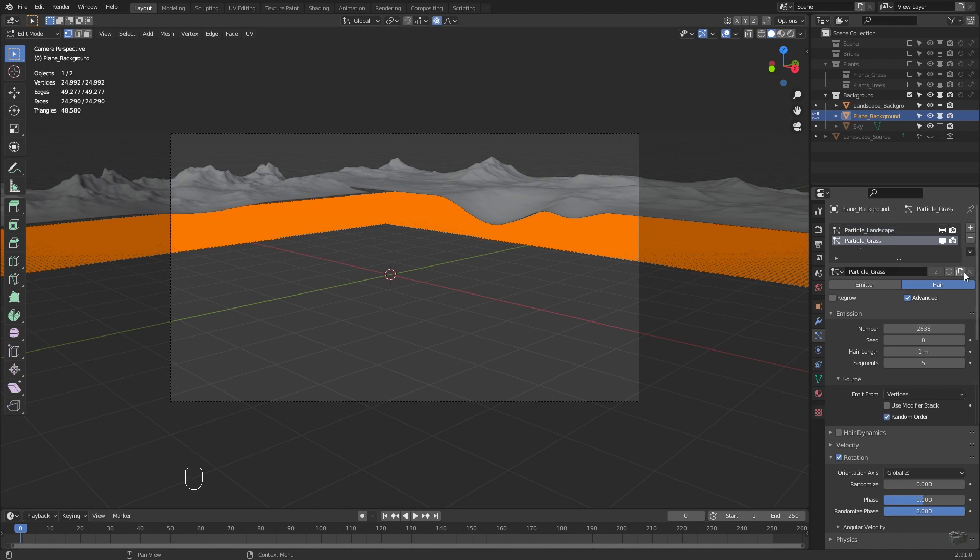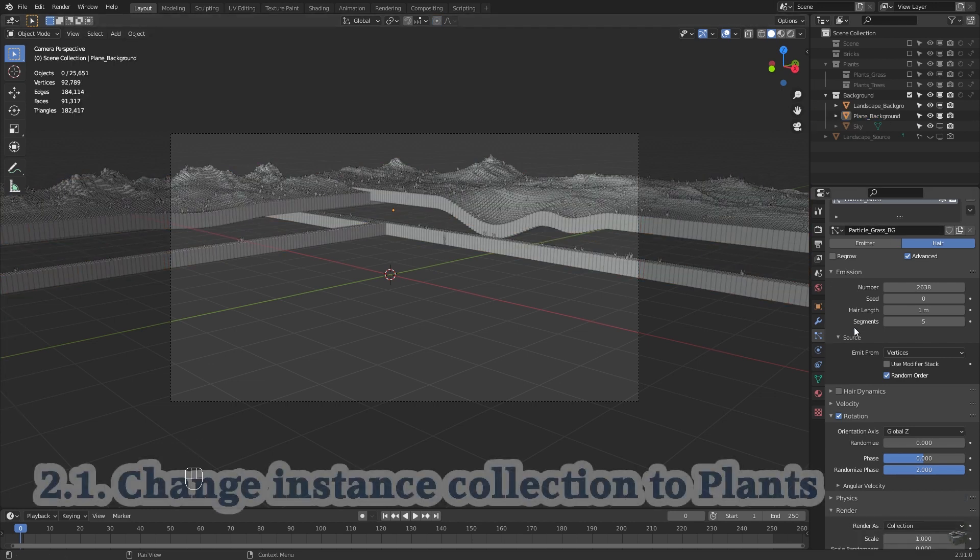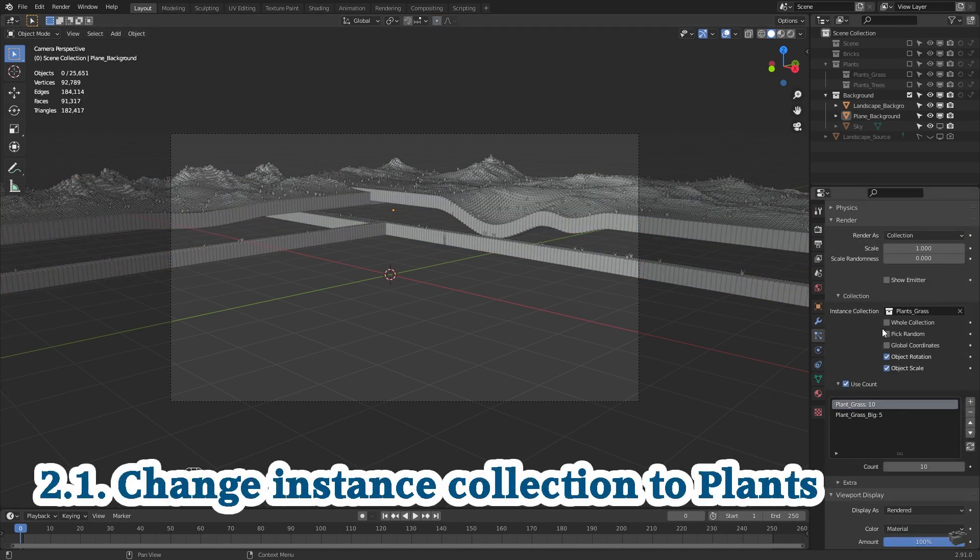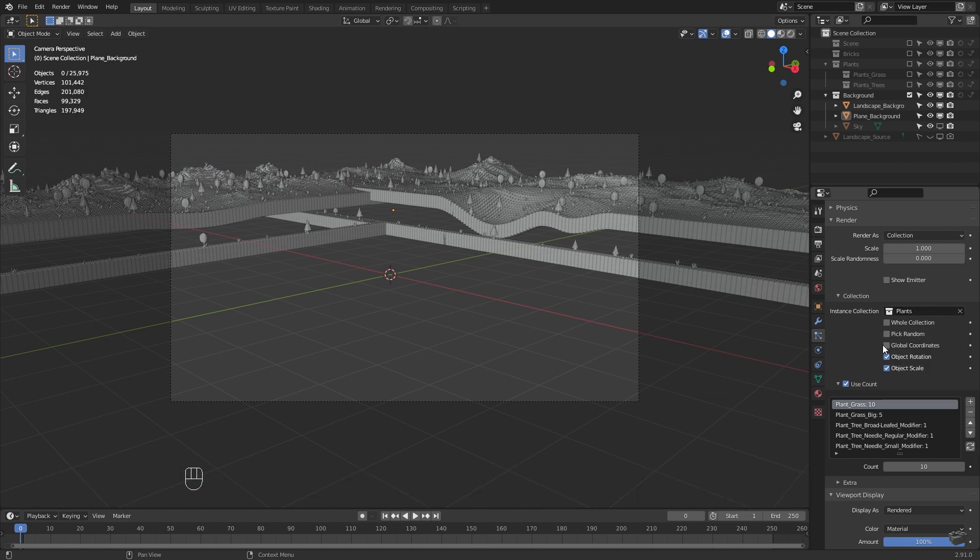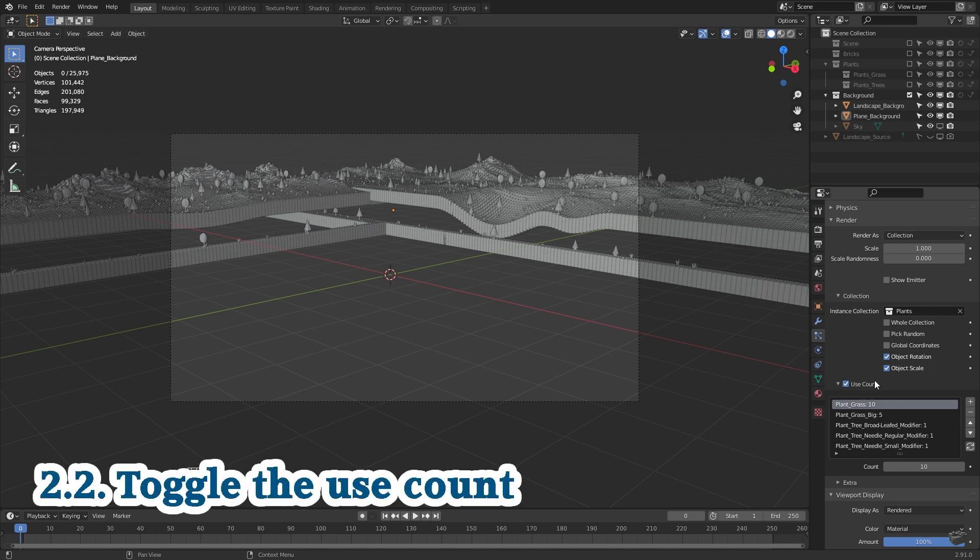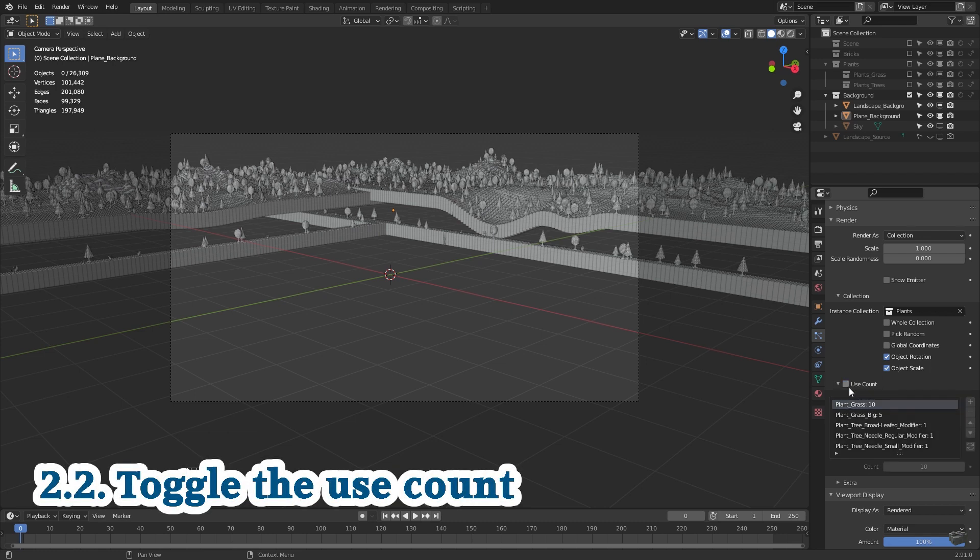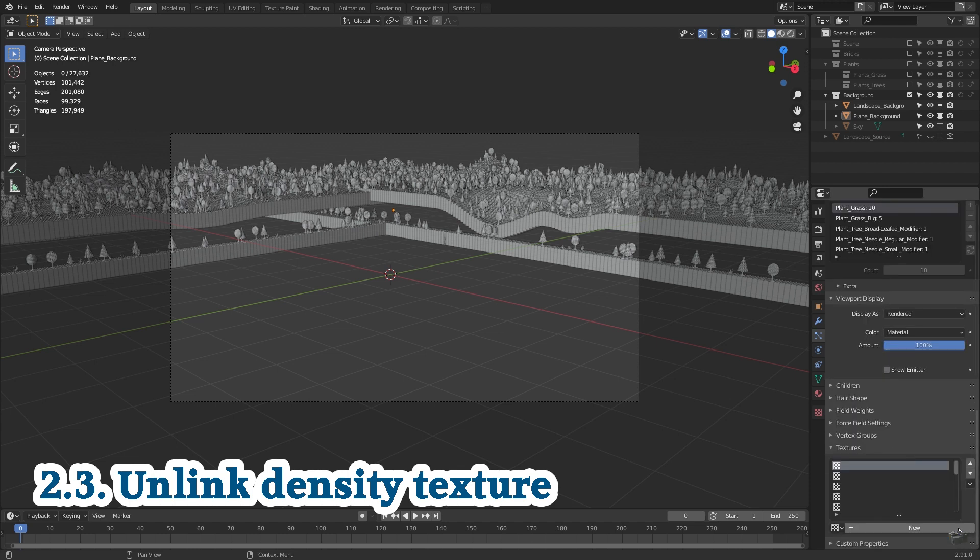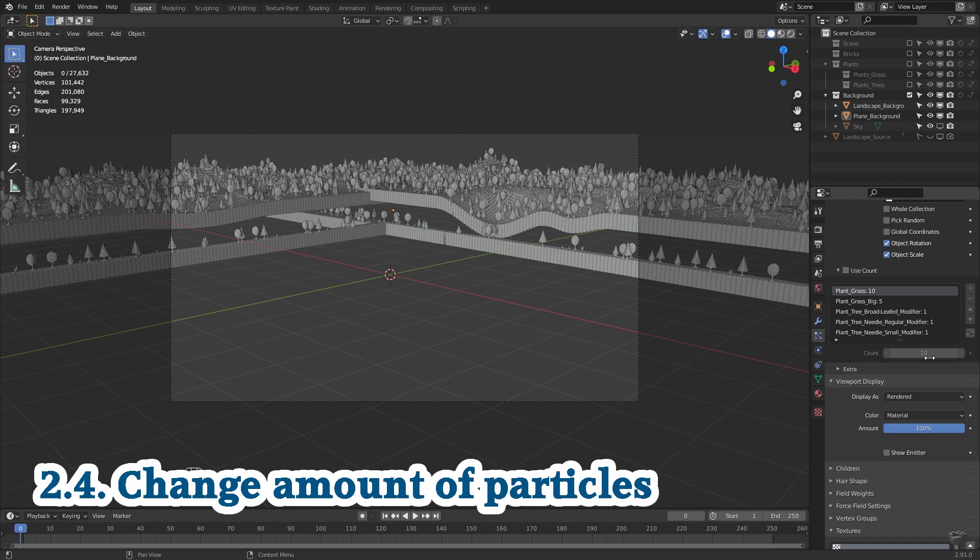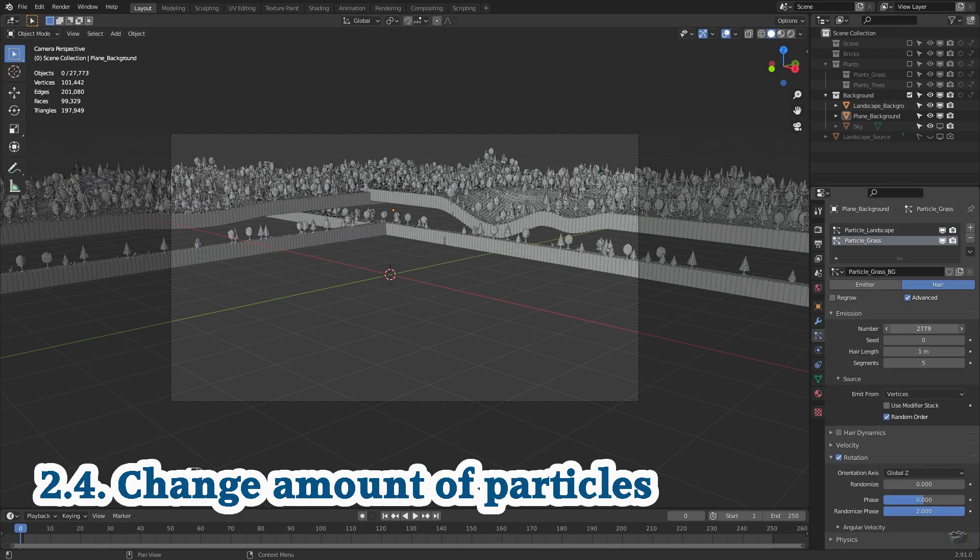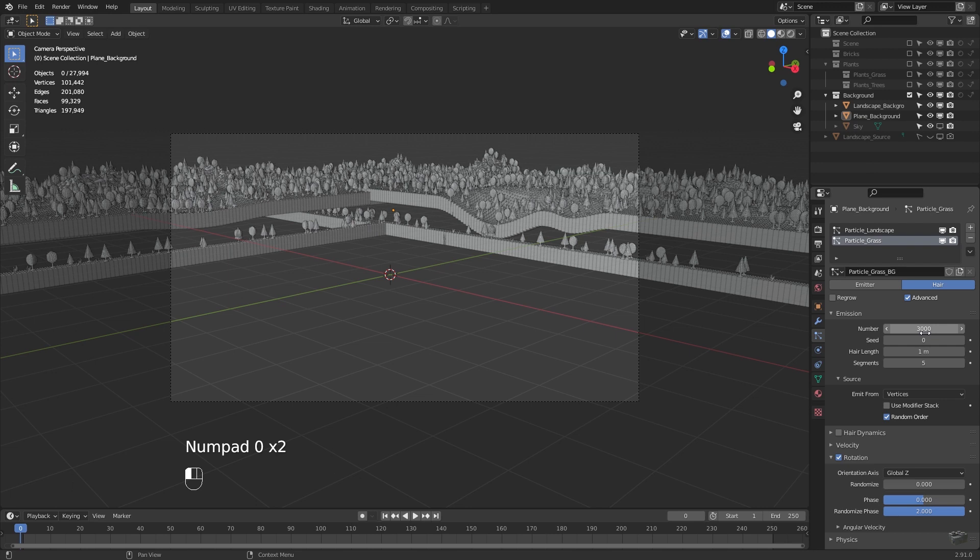Same for the plant particle system. Duplicate it, rename it and change the settings. First we change the instance collection to plants which is the mother collection of trees and grass. So the generated objects are picked from both child collections. And second we toggle the use count option. Third we unlink the density texture to this particle system to get an even distribution of all plants across the background landscape. And fourth is to change the amount of particles until we have the result we are looking for.